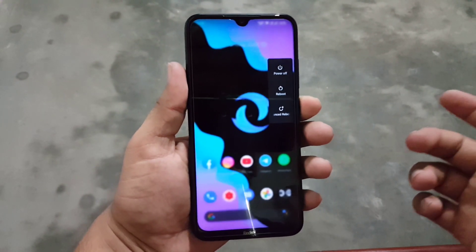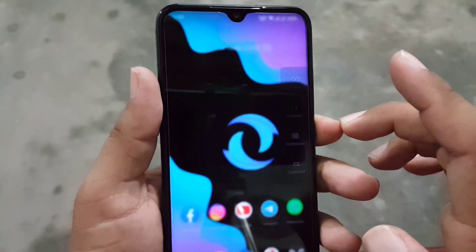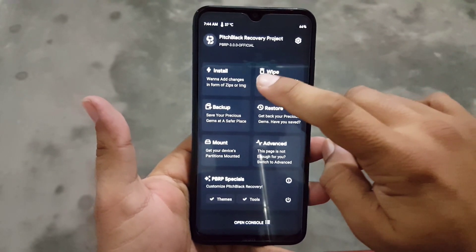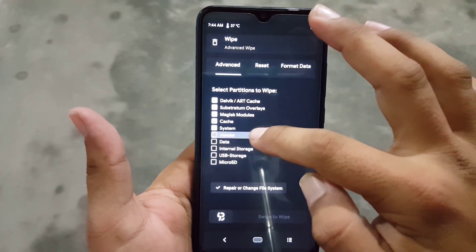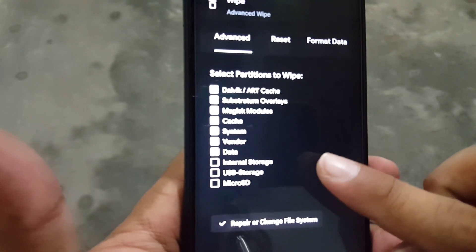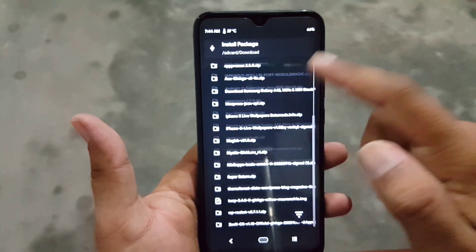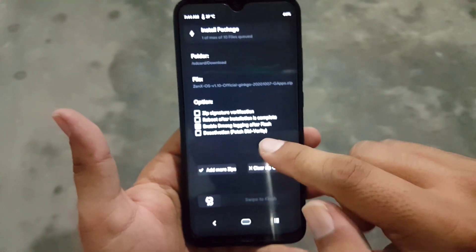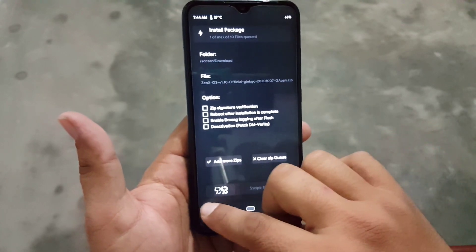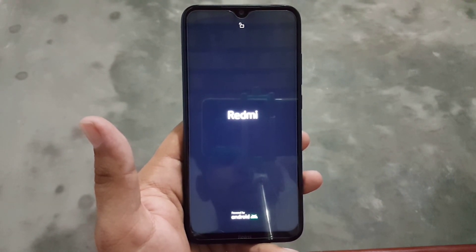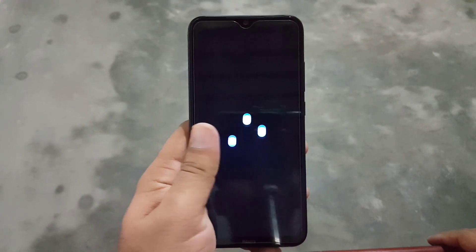If you want to install this ROM on your Redmi Note 8, download it from the link in the description — you can use it as your daily driver. After downloading, reboot your device into custom recovery mode, go to Wipe, then Advanced Wipe, and wipe everything except internal storage and SD card. Go back, click Install, locate the downloaded ZenX OS ROM, and flash it. No need to install GApps as they are already included. Go to Reboot and click Reboot System. Hope you guys like this video — hit the like button, subscribe to my channel, keep supporting, thanks for watching, peace.